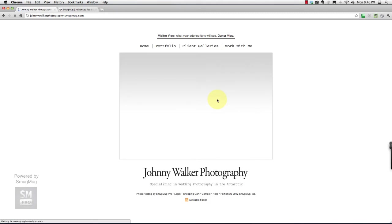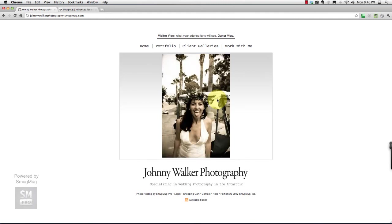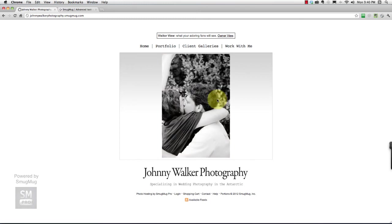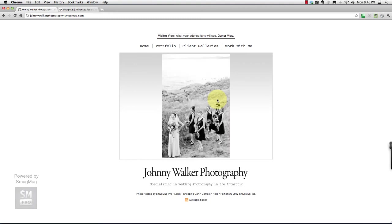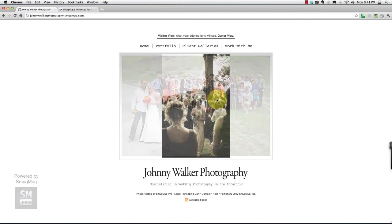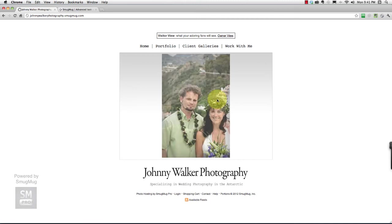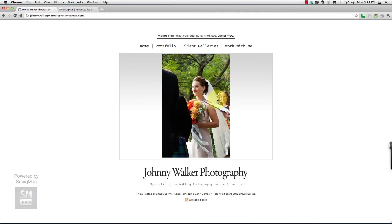That was an epic journey. Hopefully, you found value in it and I was clear in my instructions, and that you are really happy with your SmugMug site. Don't forget, if you used my affiliate link through my site to sign up with SmugMug to get started with this tutorial, that's great. When your 14-day free trial is up, that coupon code that will save you 20% on your first year with SmugMug will automatically be applied.